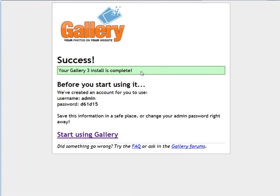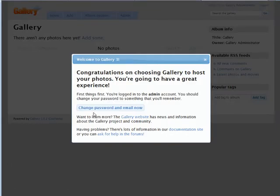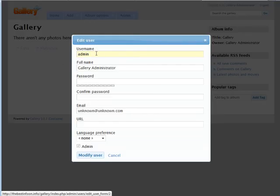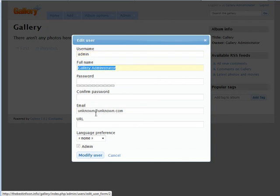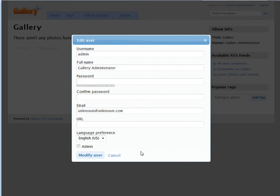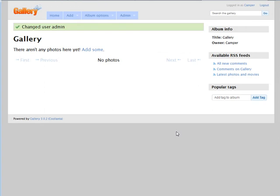And it's telling us our gallery install is complete. Here it gives us our admin username and a password. So we'll start using gallery. Now you can change your password and email at this point. So our username, full name, you can change that here. You can change your password and confirm, and then we can put our email in, our language preference, and then we can modify user. And our gallery is now installed. In the next video, we're going to start the setup process.